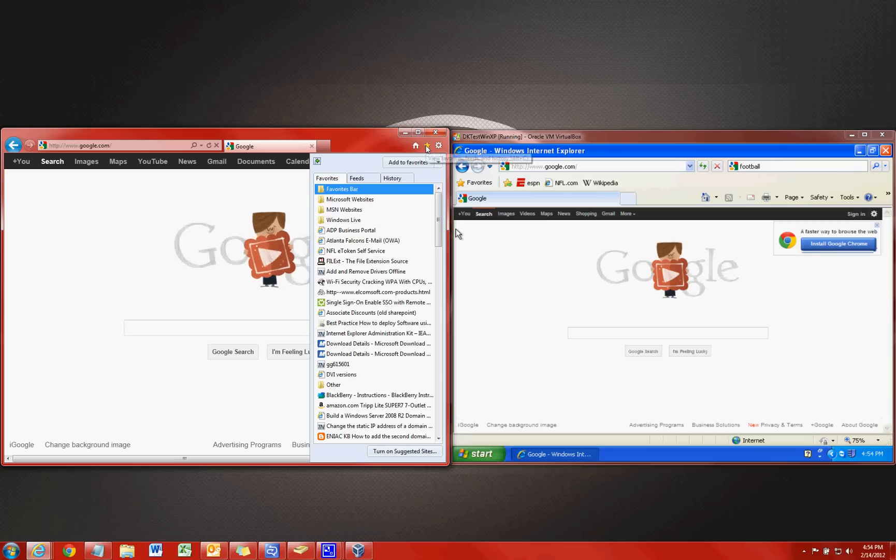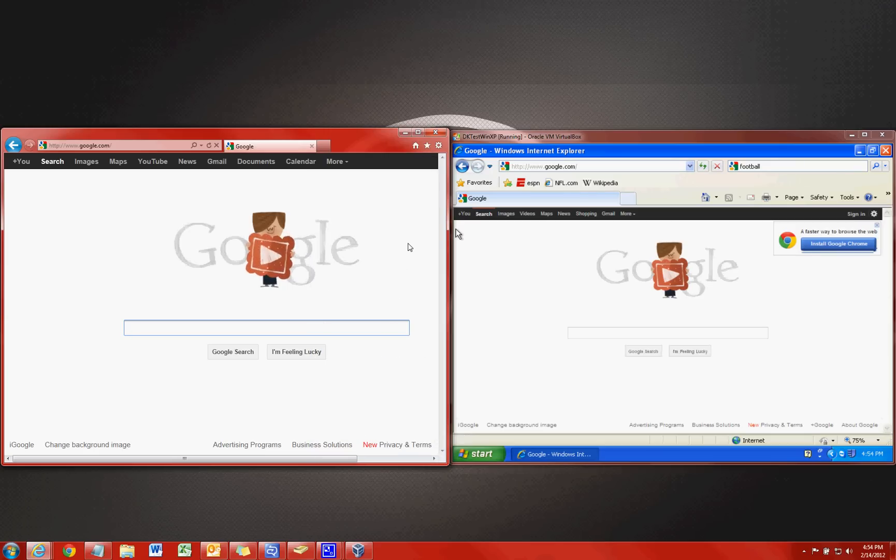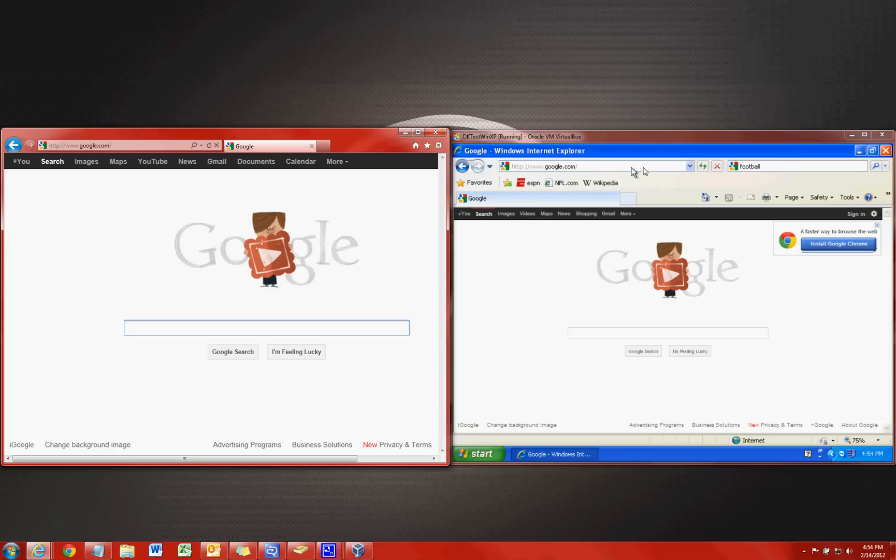So let's click that star again and hide it and move on here. The next thing is your favorites bar. Directly below your search bar here is your favorites bar. You're used to this in IE8.